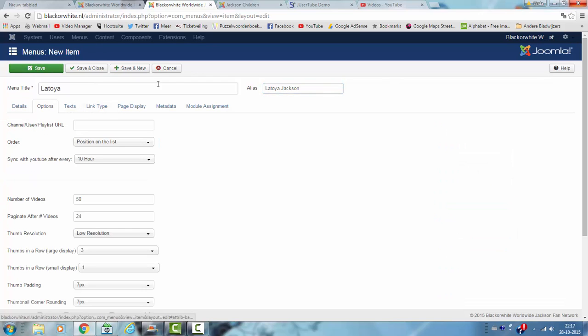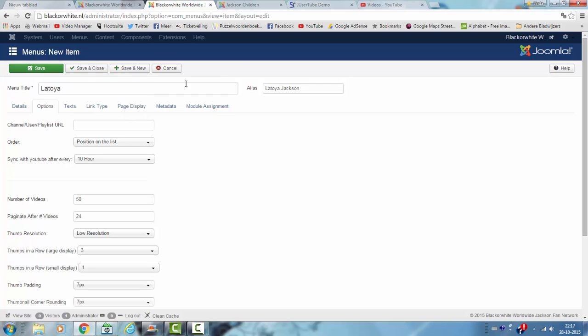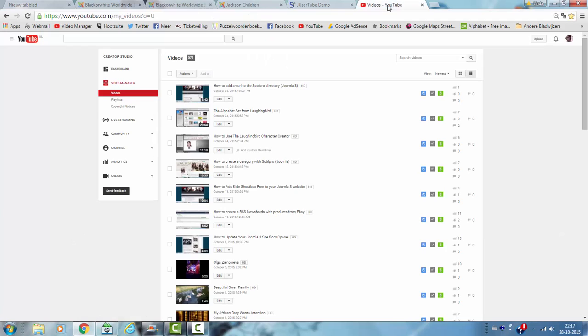And I'm going to options and here I have to add the playlist URL. Now I need to go to my YouTube channel here and then I click on playlists.